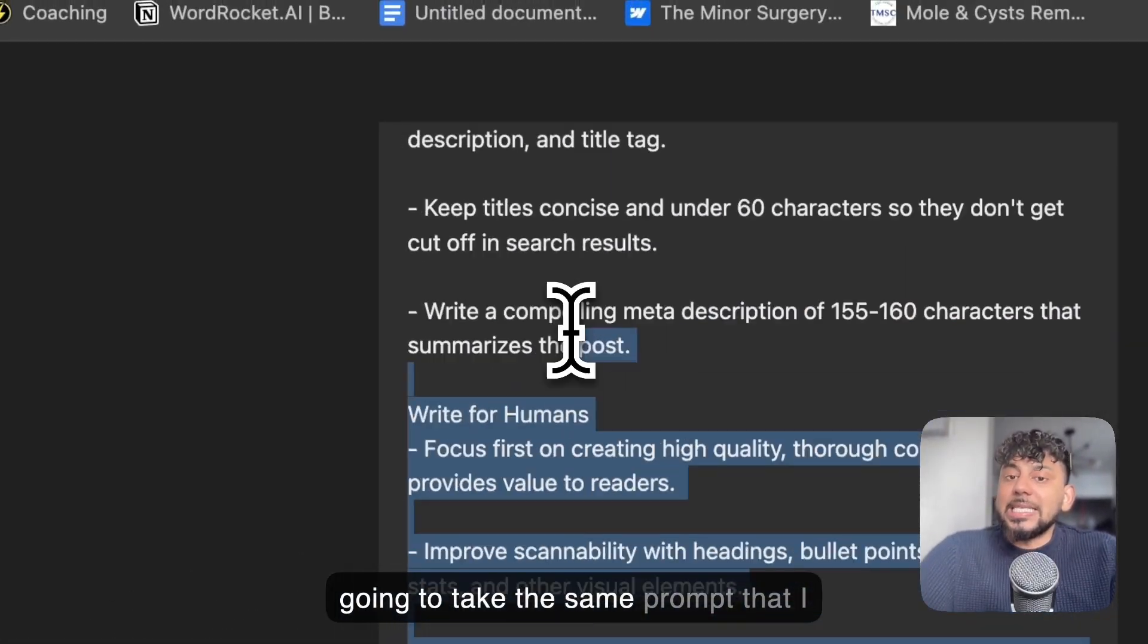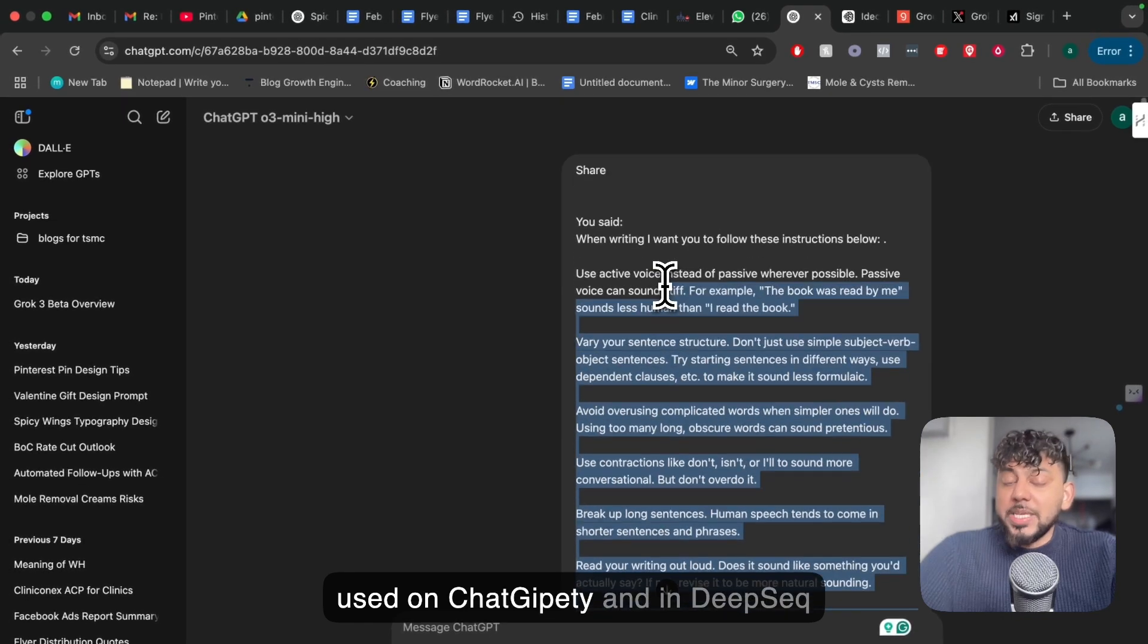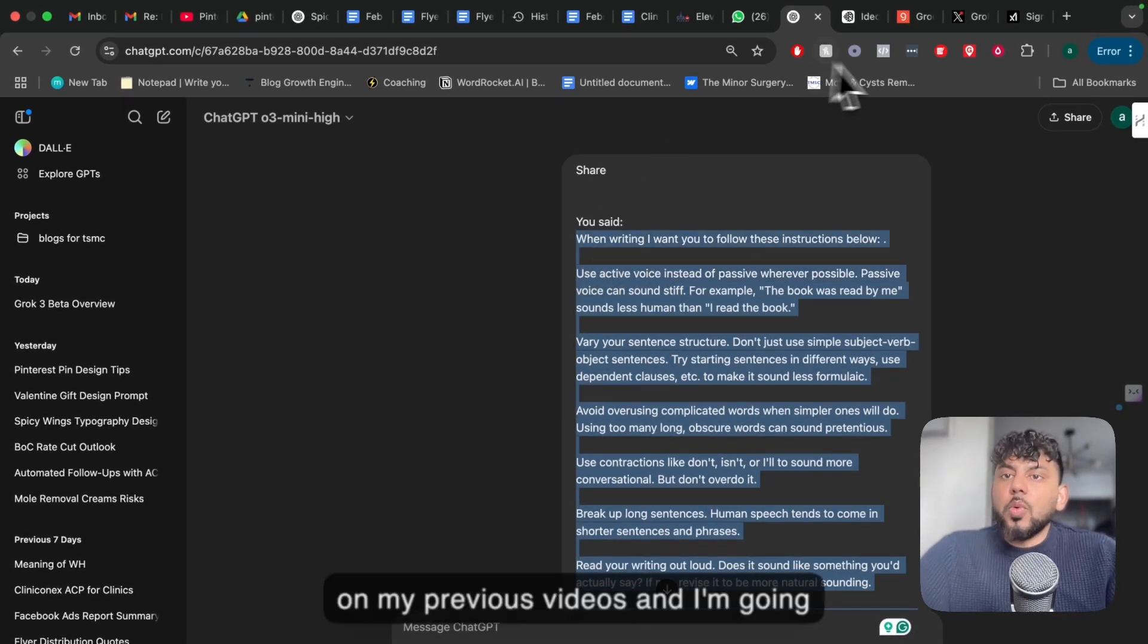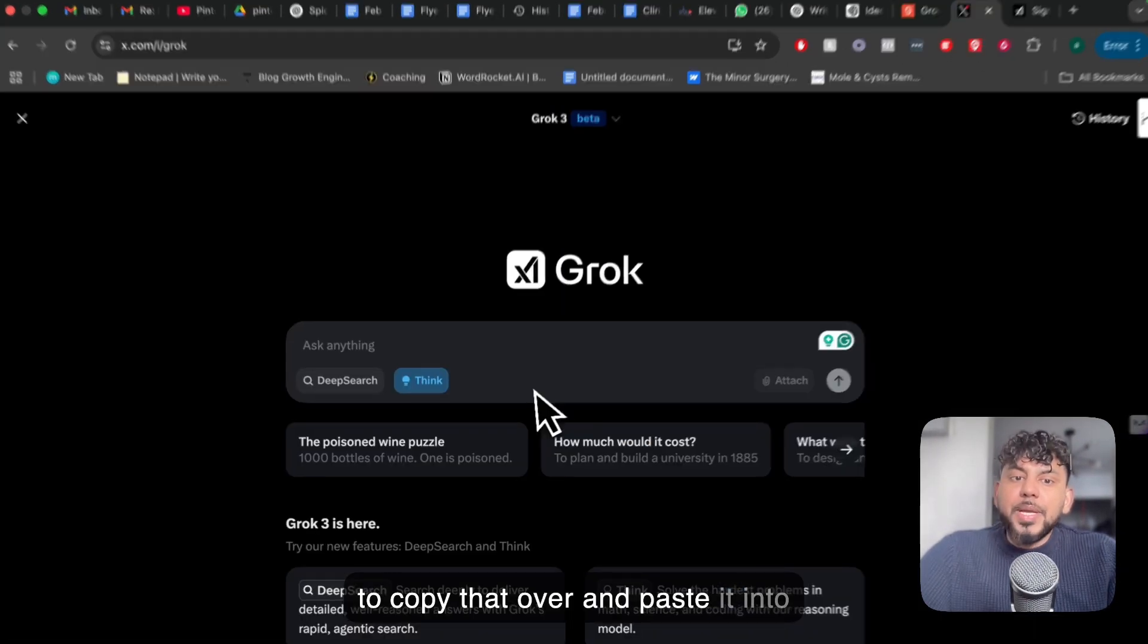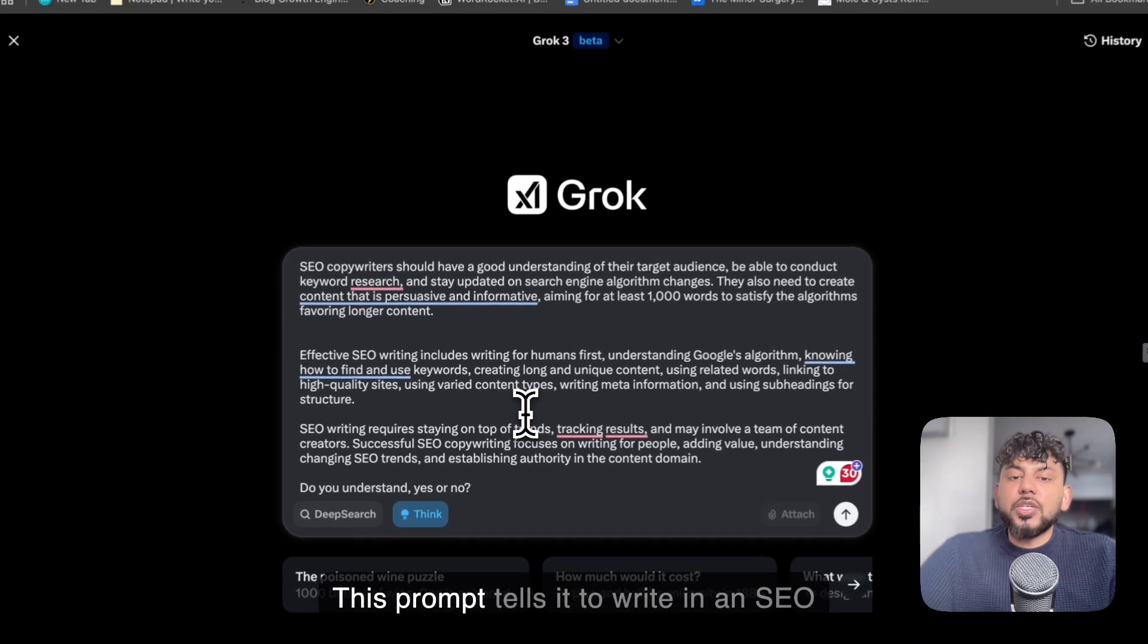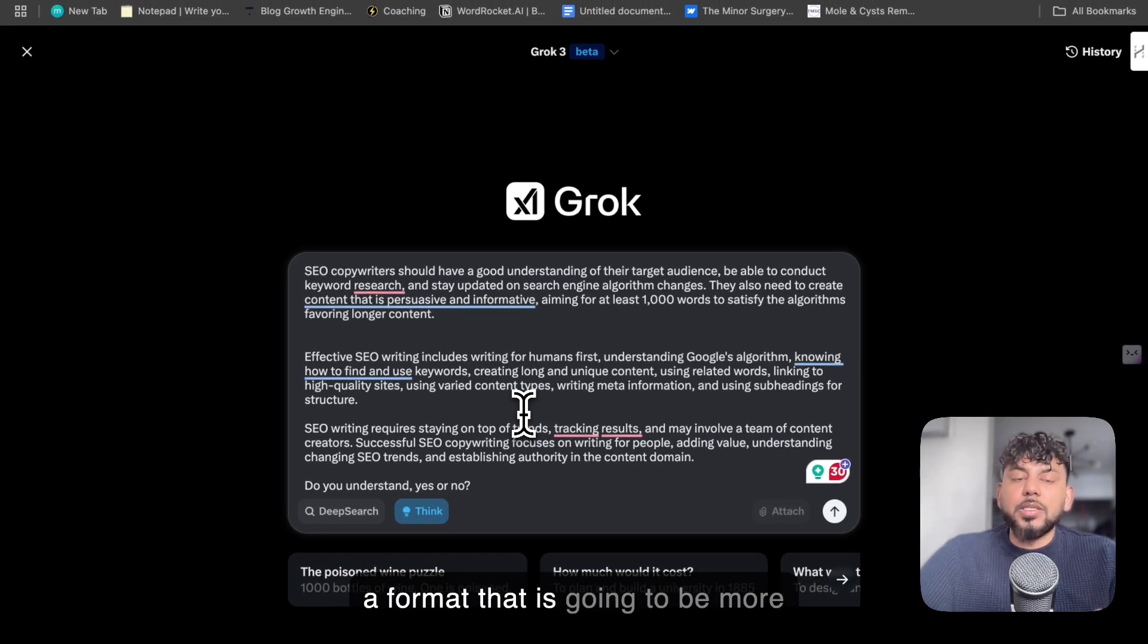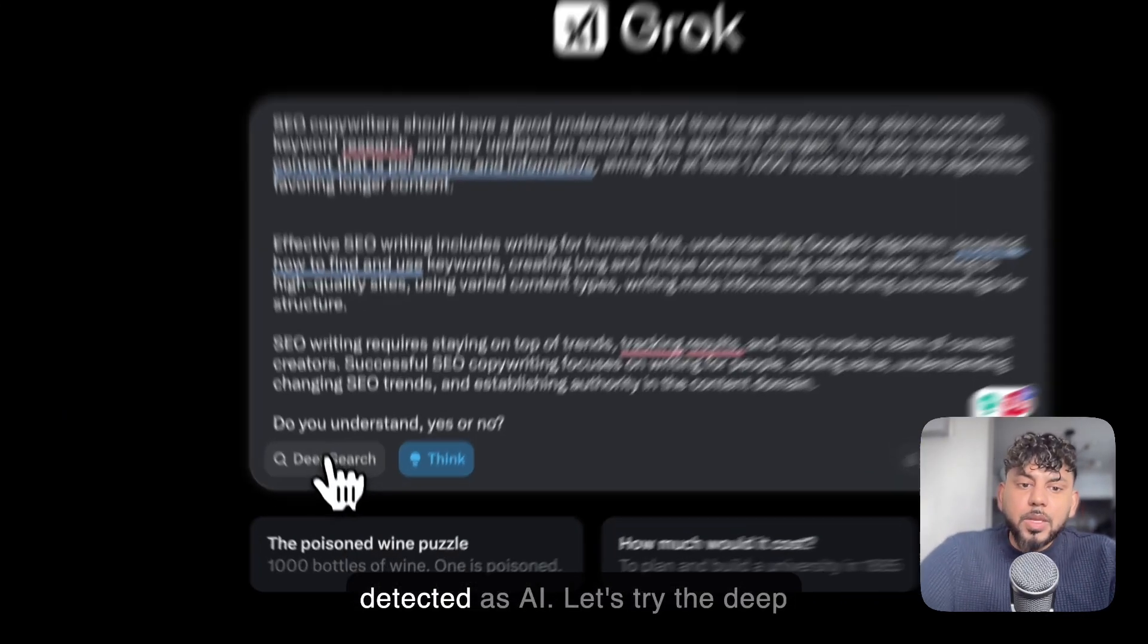For this comparison between Grok and ChatGPT, I'm going to take the same prompt that I used on ChatGPT and in DeepSeek on my previous videos and I'm going to copy that over and paste it into Grok. This prompt tells it to write in an essay optimized format and also to write in a format that is going to be more human-like and less likely to be detected as AI.